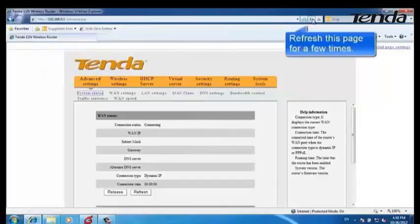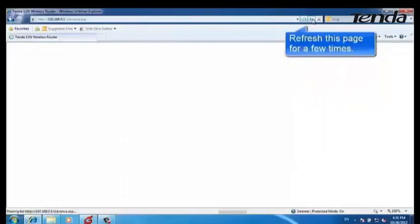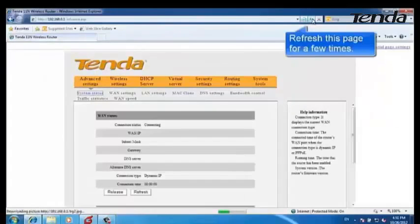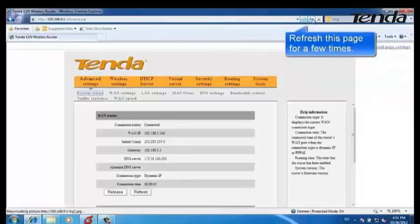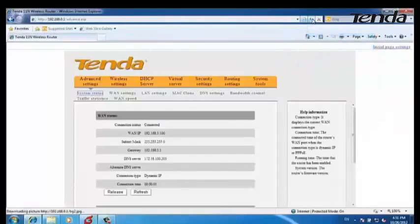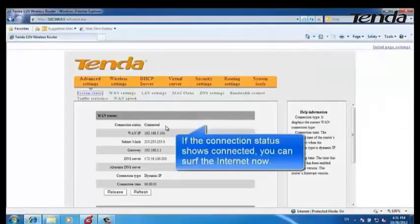Please refresh this page a few times. If the connection status shows connected, you can surf the internet now.